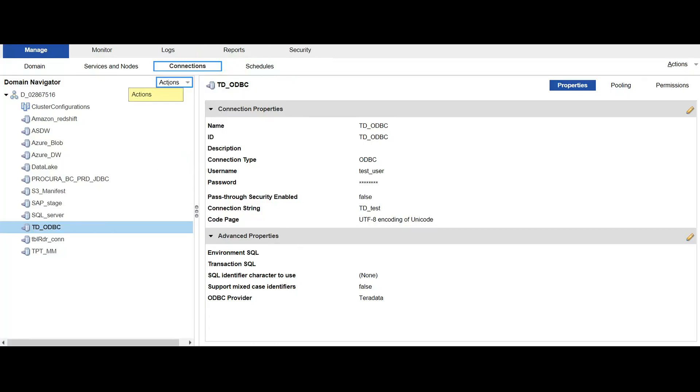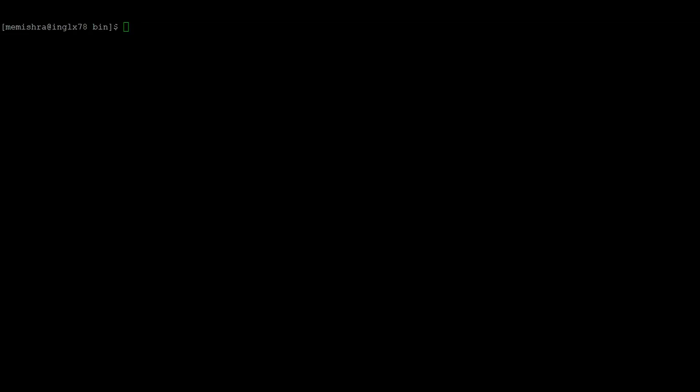Now let's see how we delete this from the command line. So here I am inside infahome isp bin directory. Infacmd script will be located here.